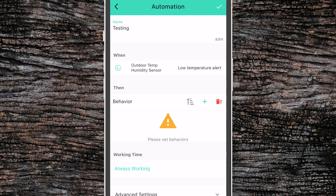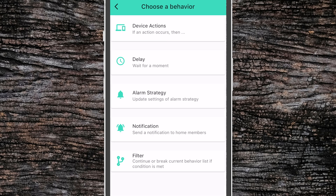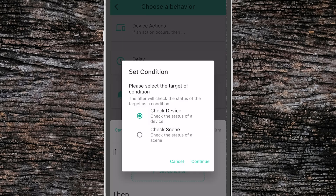One of the nice things about the way the Yolink app handles automations is that you can set up multiple tiers of if statements. This means you can have something triggered — in this example, if our temperature sensor shows a low temperature alert — but we also want to check if something like the garage door is open. We can check that here using the plus button, going to filter and then setting a condition.